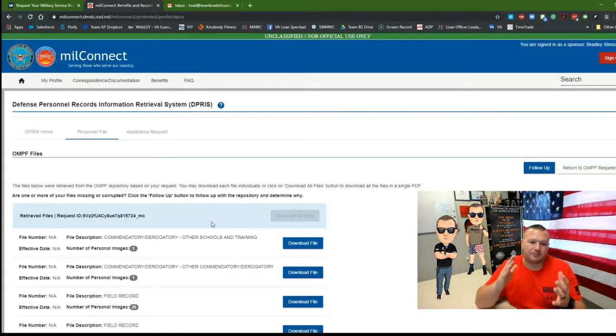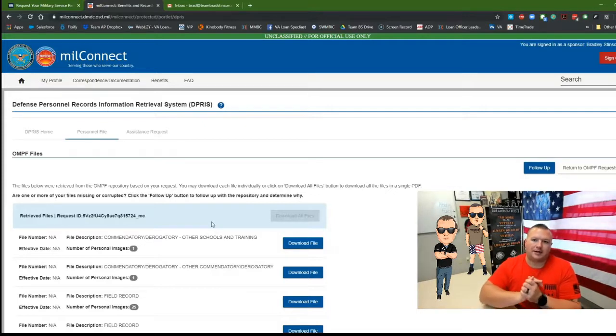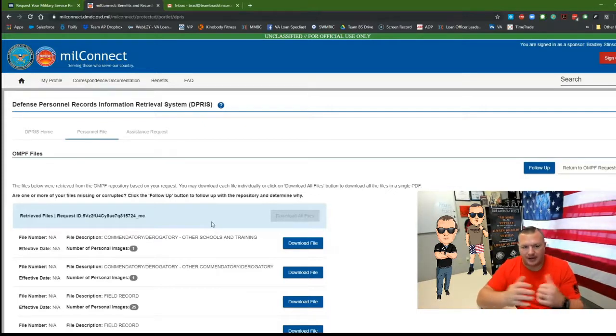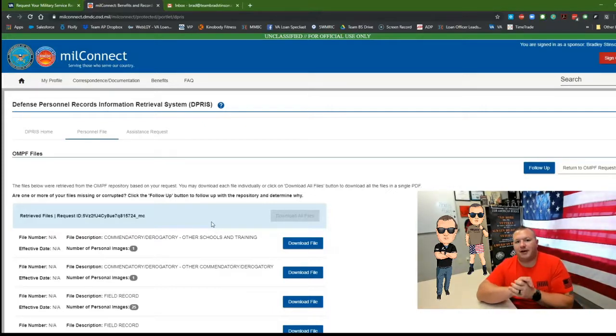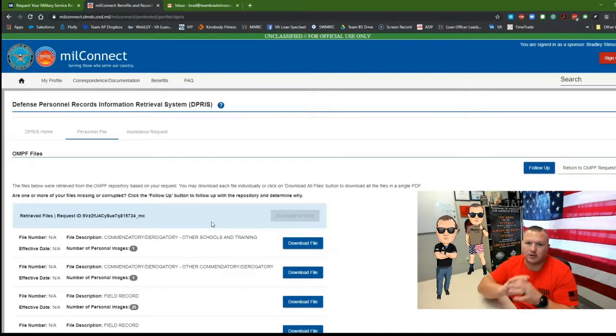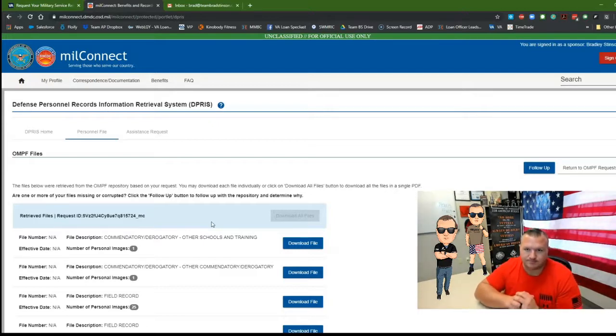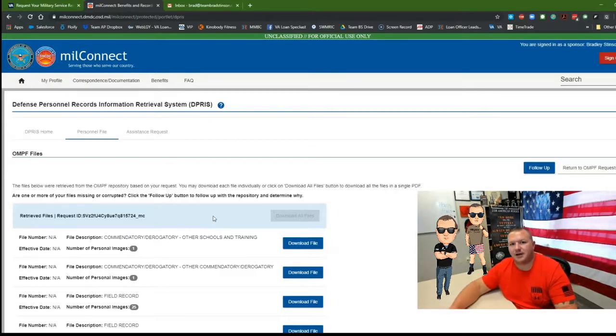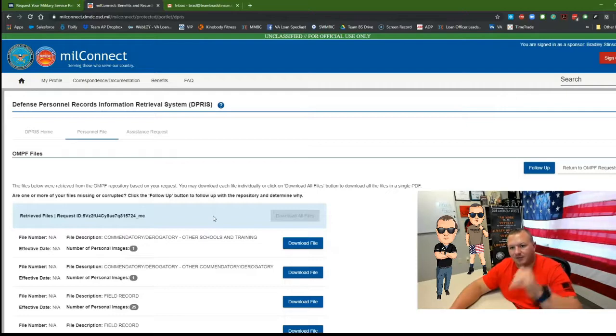So there you have it. Tutorial on how to pull your personnel file from va.gov website. My name is Brad Stinson. Have a great week. Get after it. Semper Fi.